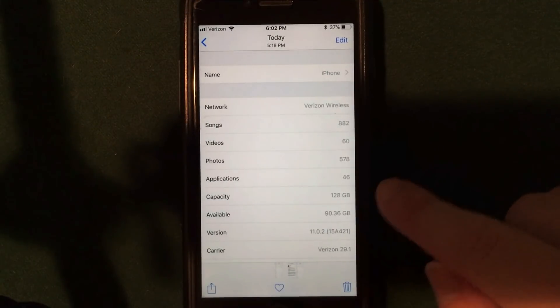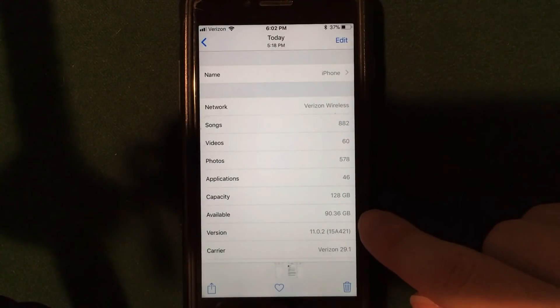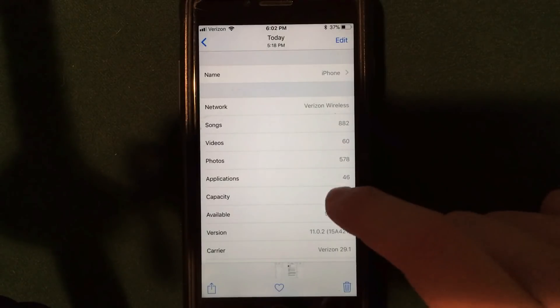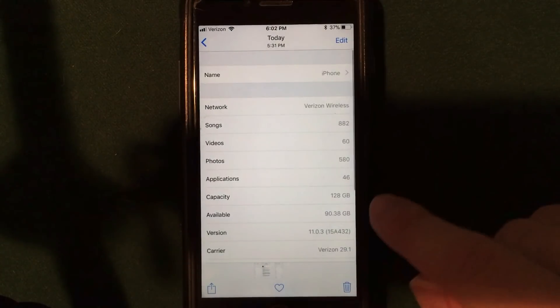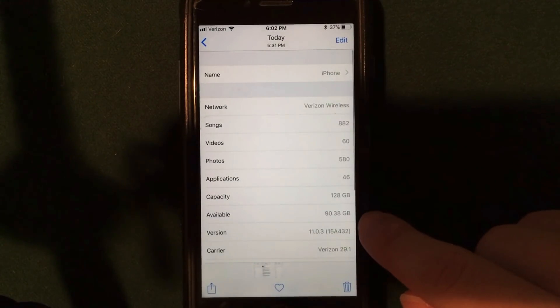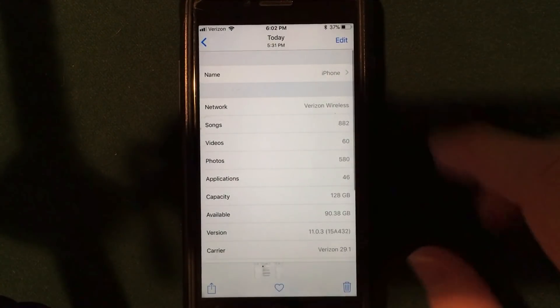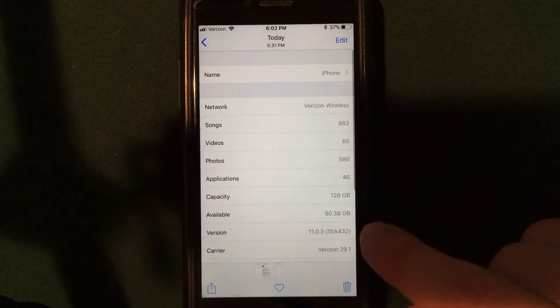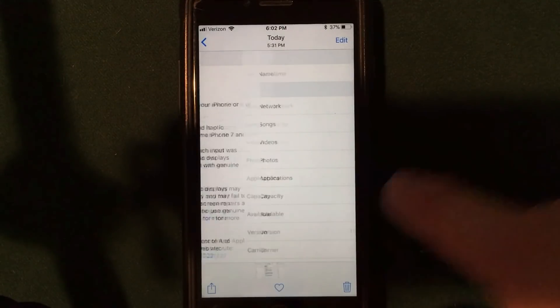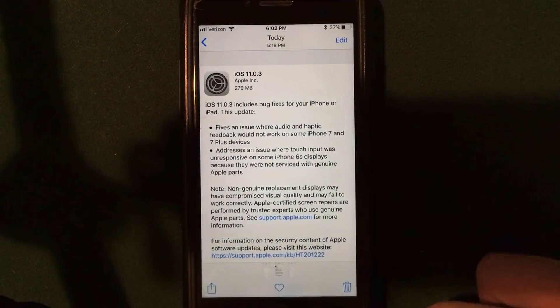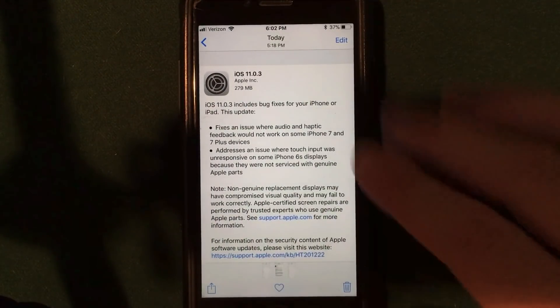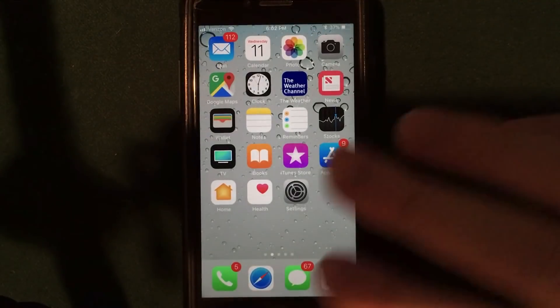Now, before updating, as you guys can see, I actually had 90.36 gigabytes available on my device. After updating, I had 90.38, so a very slight difference there. We did gain some storage, but it is almost negligible, so not really going to talk about that.